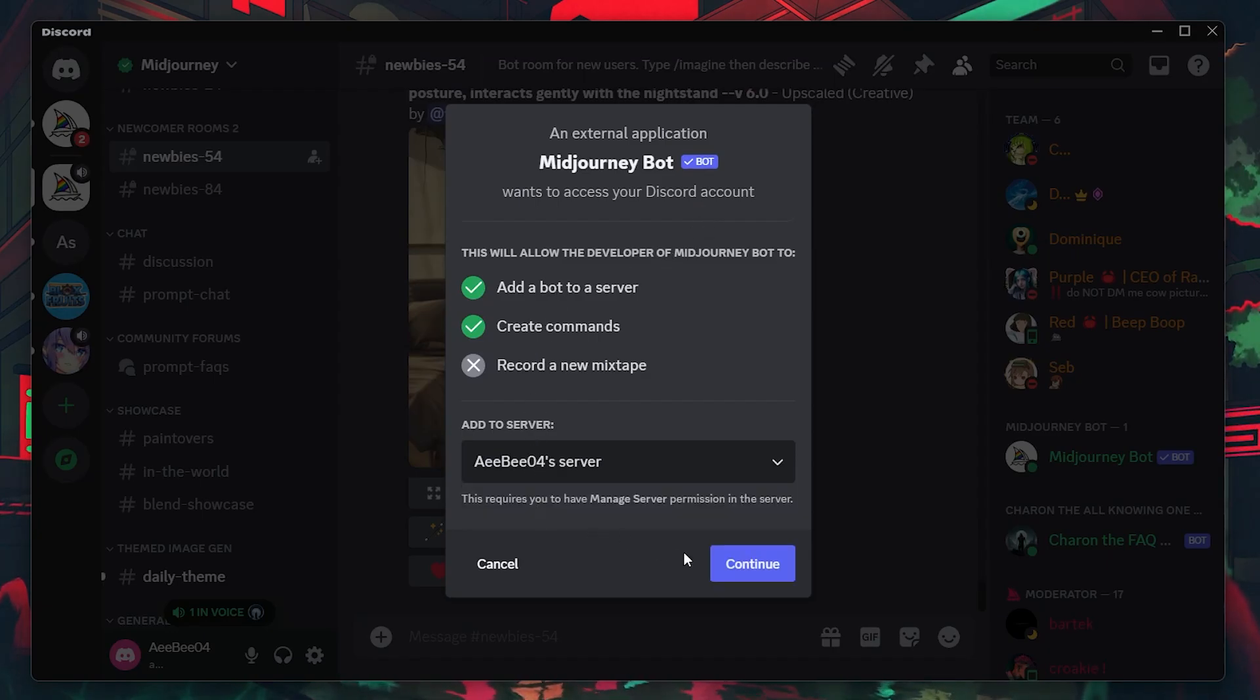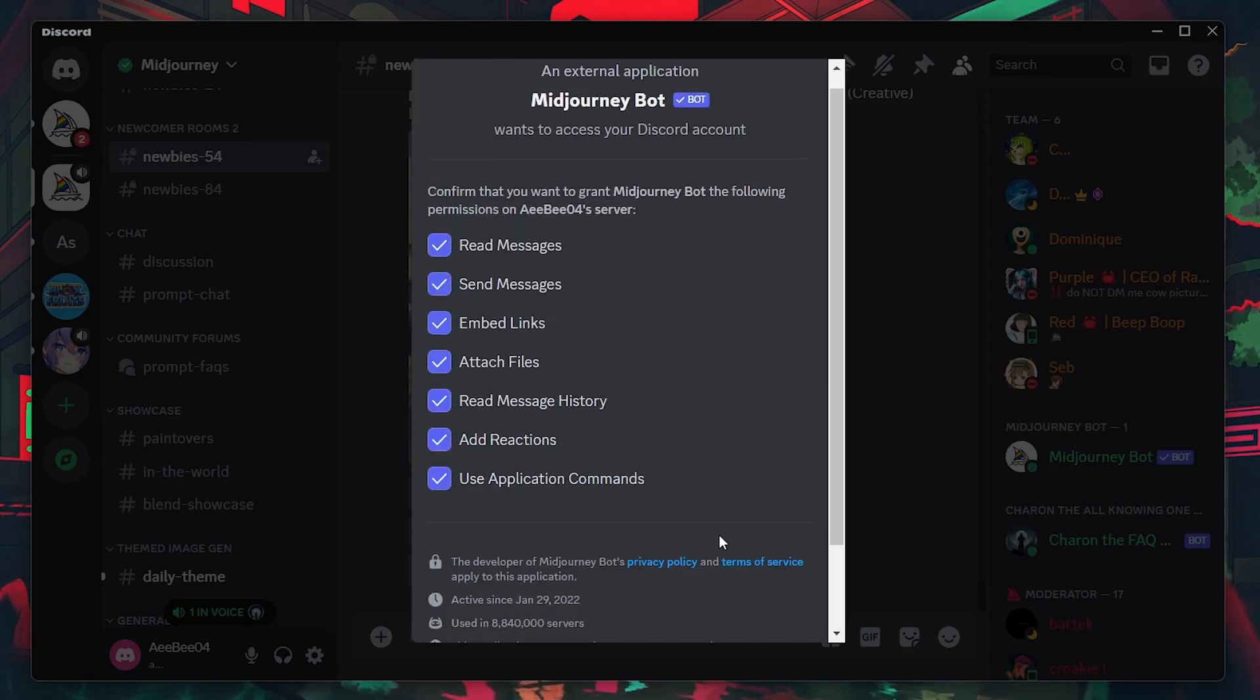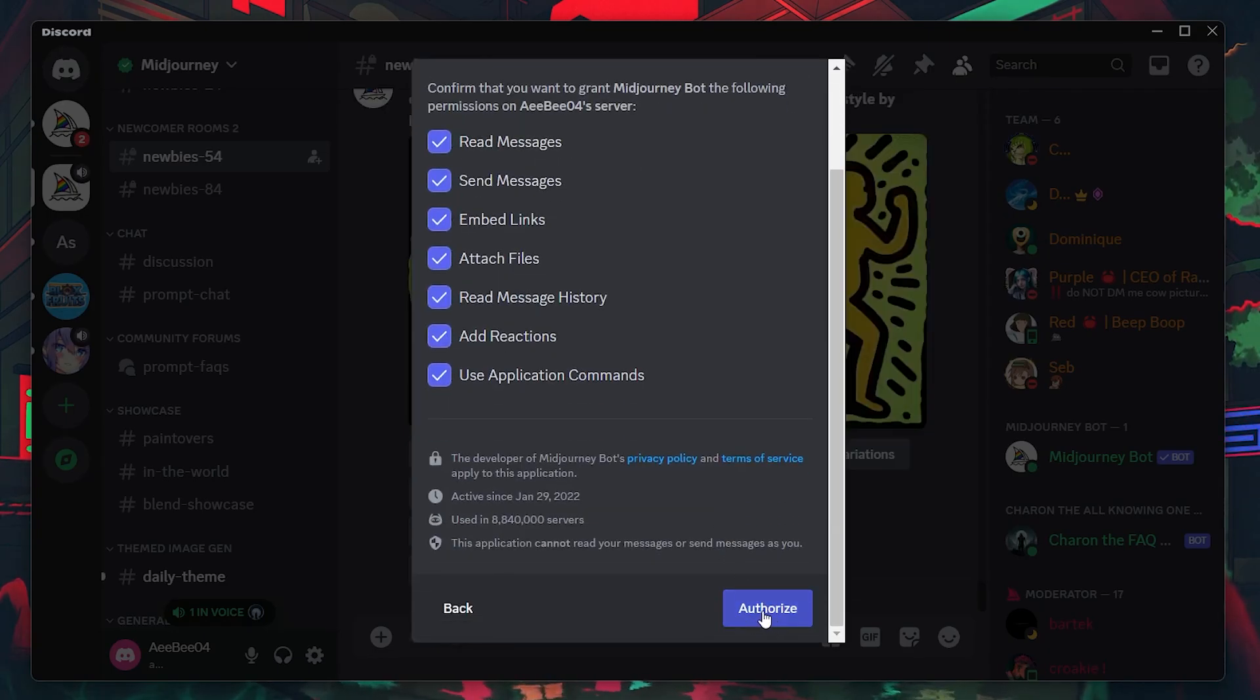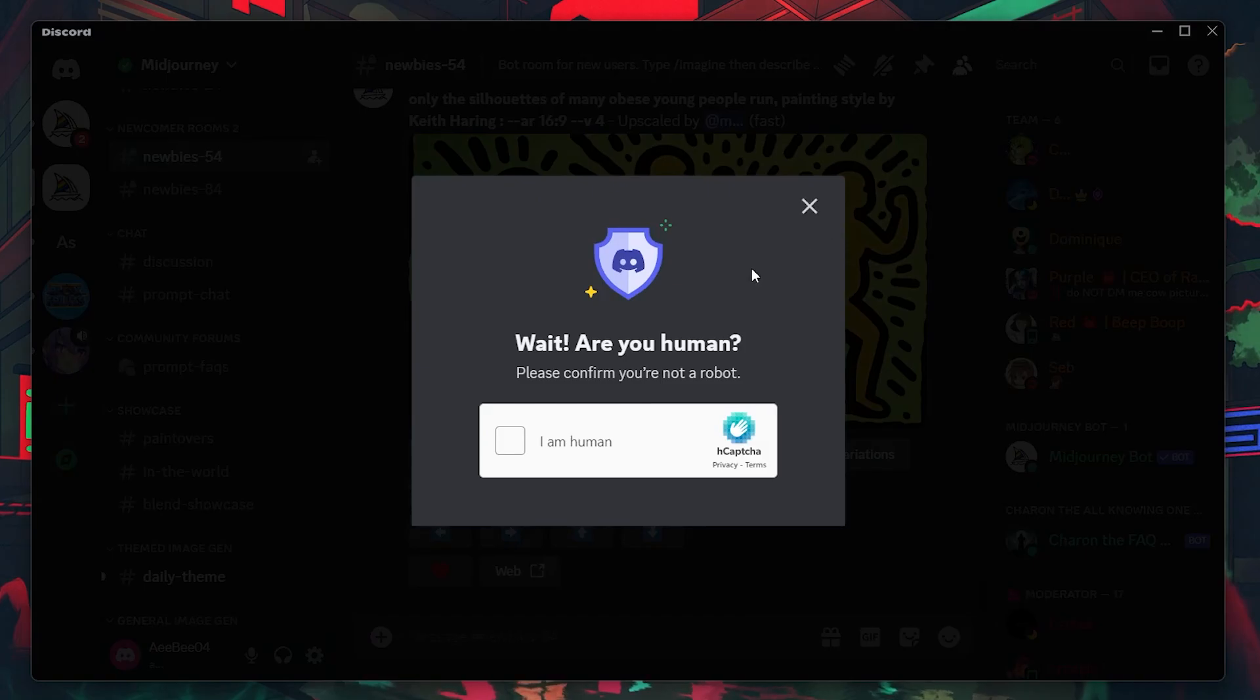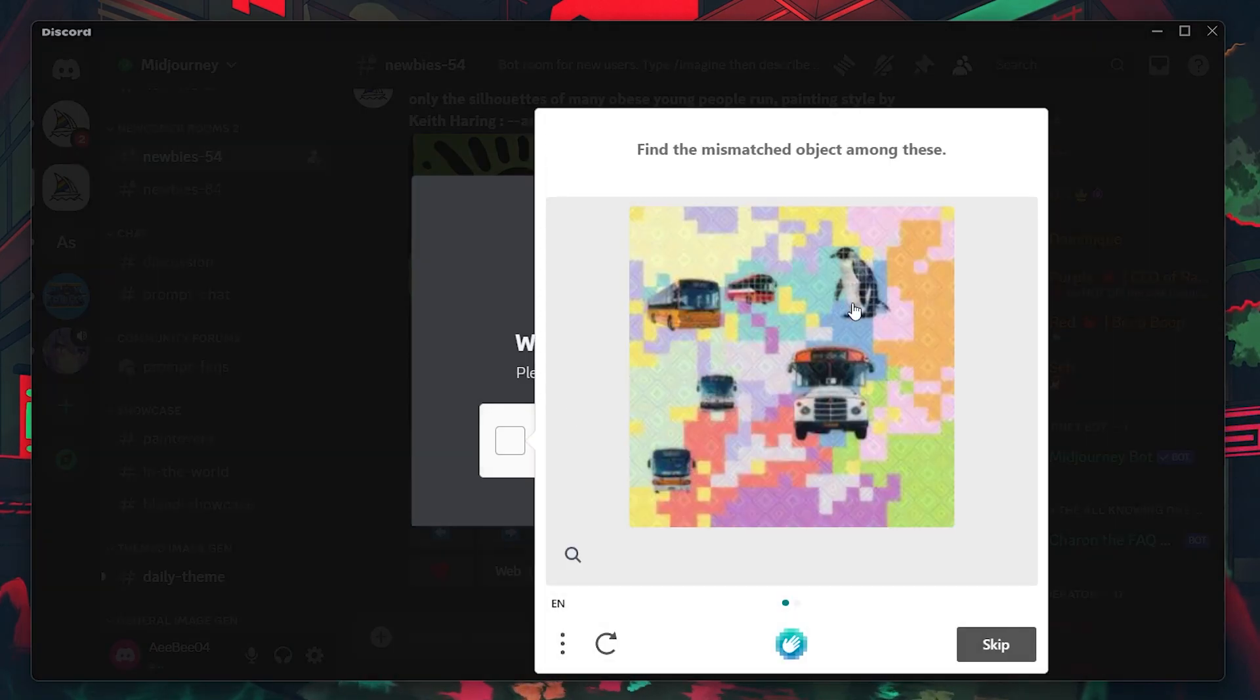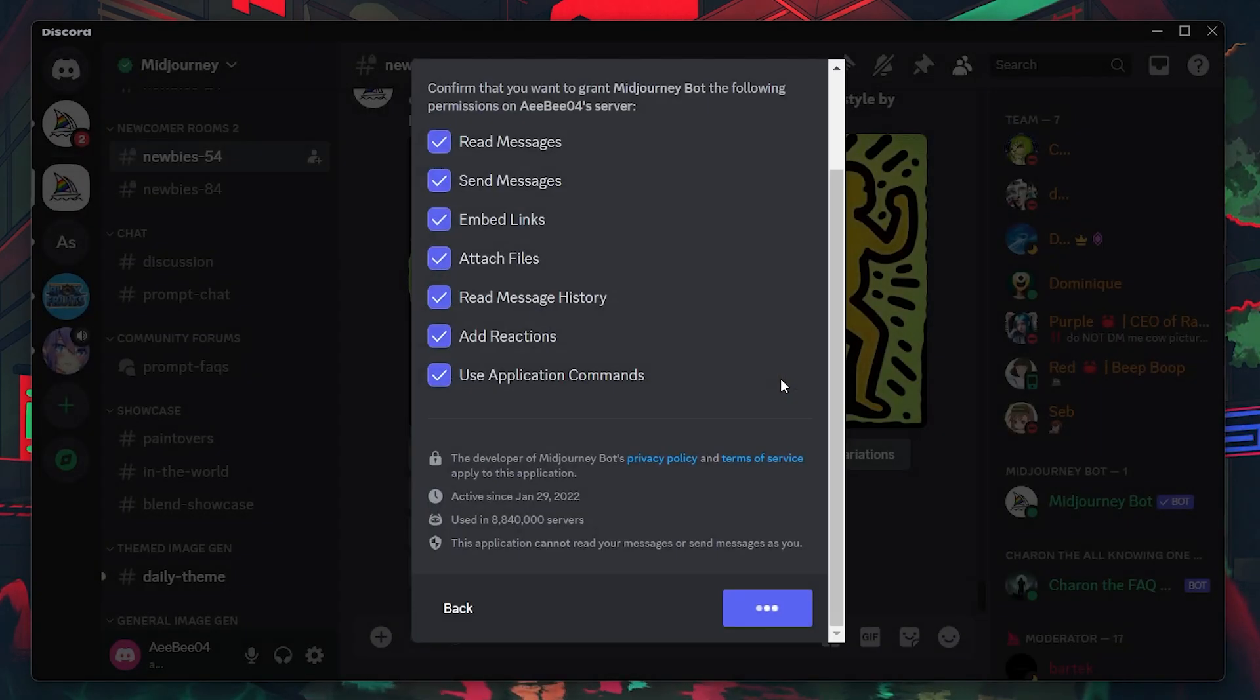Choose your desired server from the list and then click on Continue. You'll be shown a list of permissions that the bot requires to function correctly on your server. Review these permissions, then click Authorize to finalize adding the bot. You might need to complete a quick verification step to confirm your action, and this step will differ for different users.